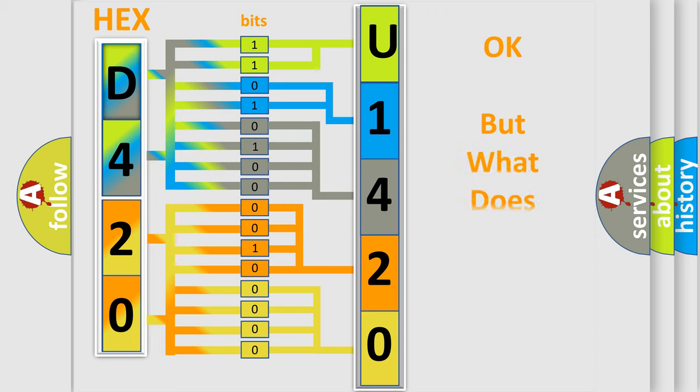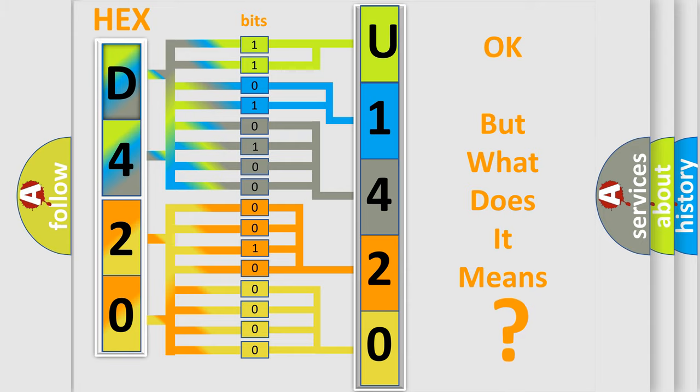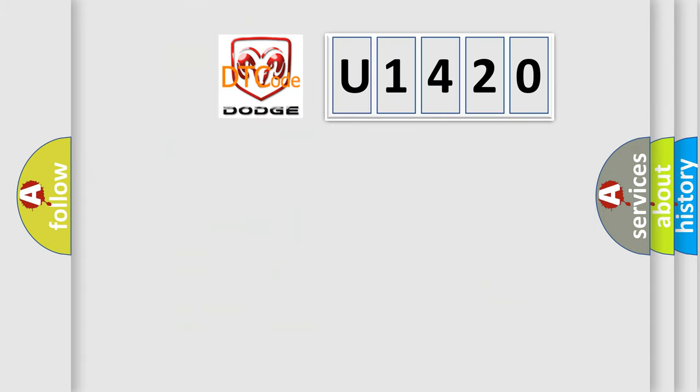The number itself does not make sense to us if we cannot assign information about what it actually expresses. So, what does the diagnostic trouble code U1420 interpret specifically for Dodge car manufacturers?